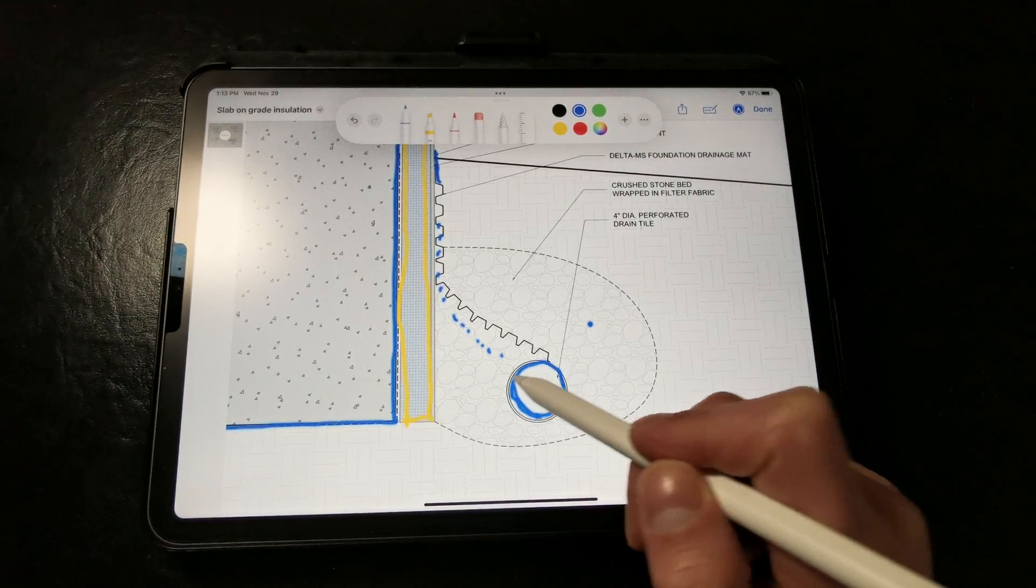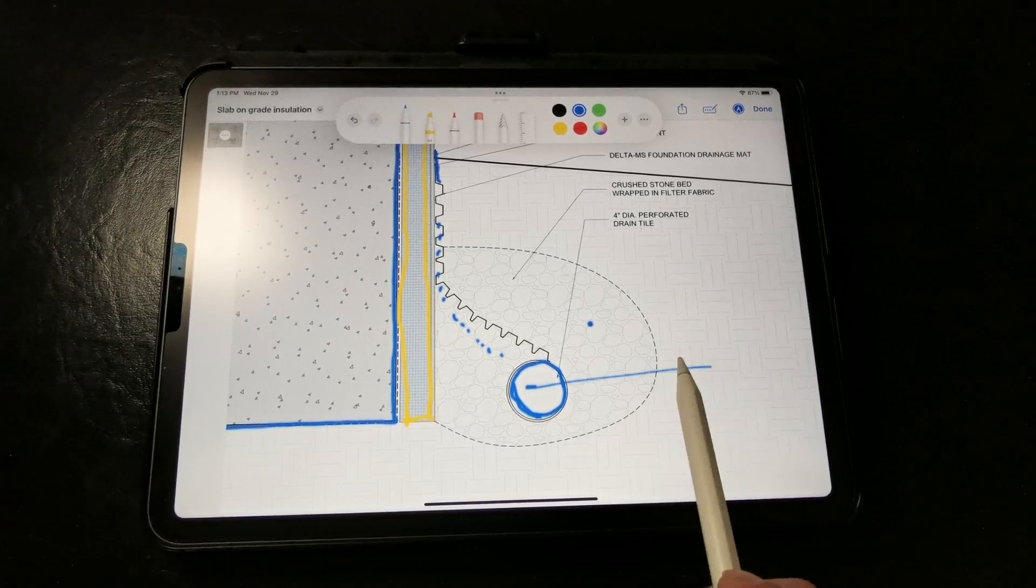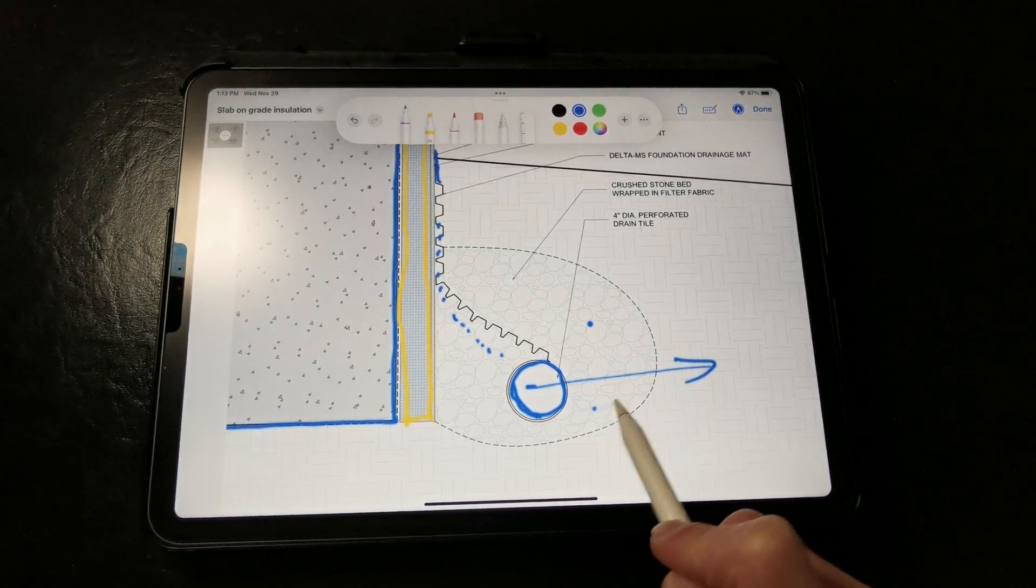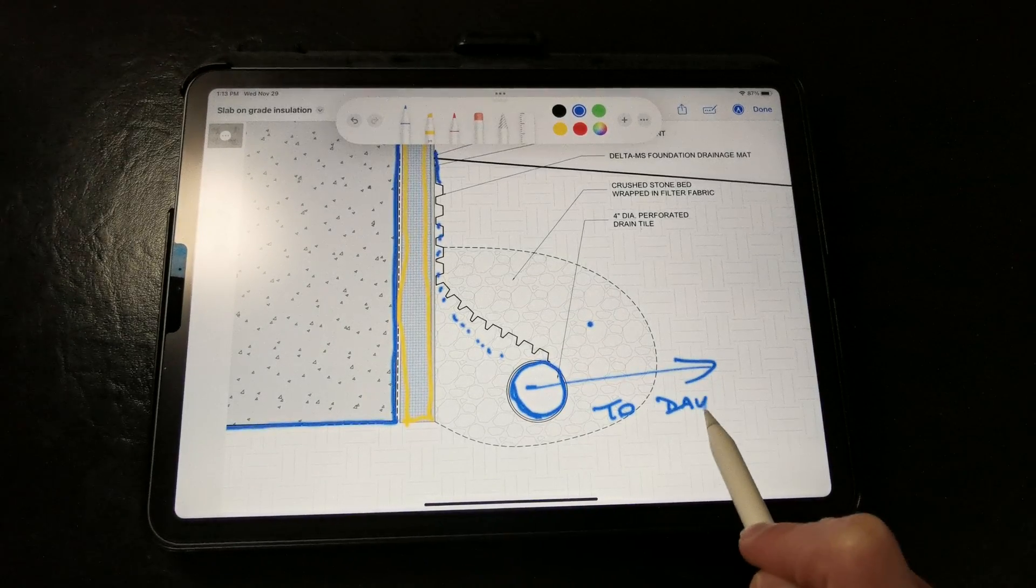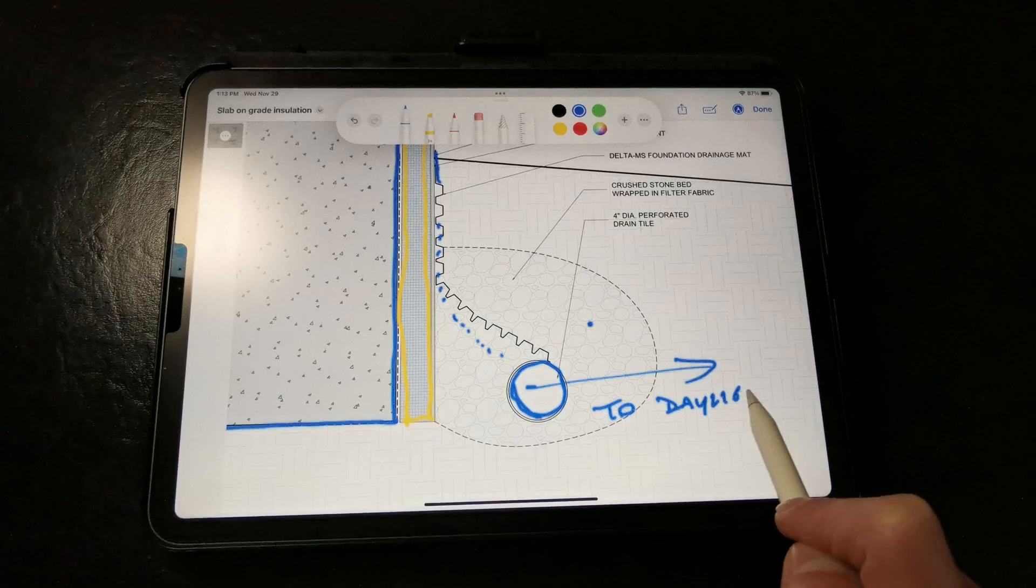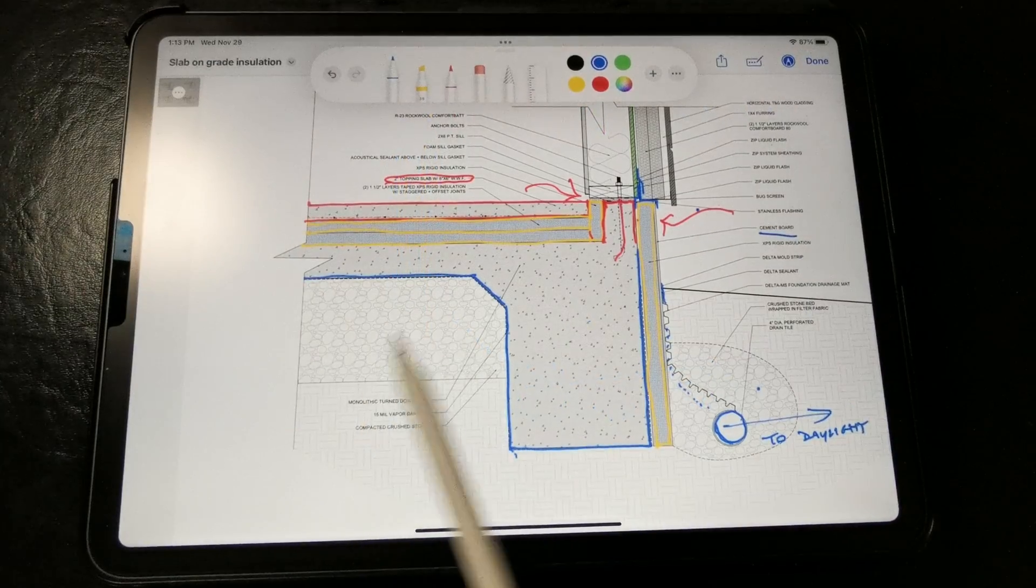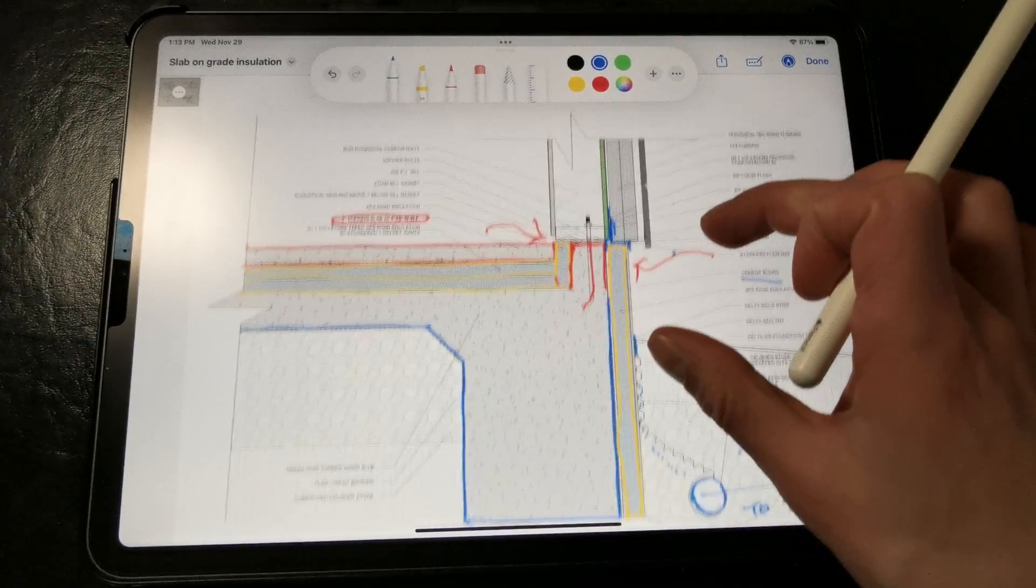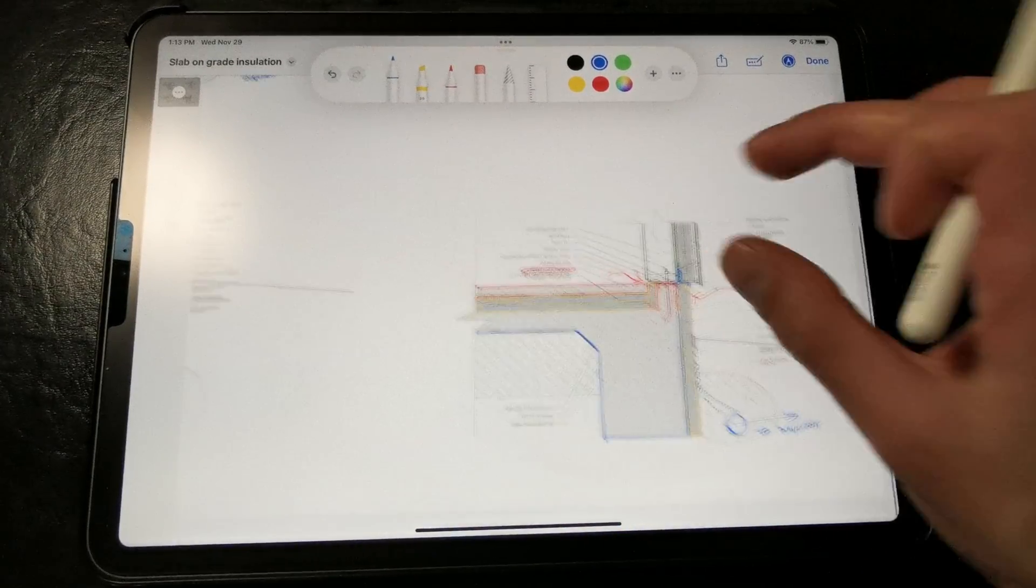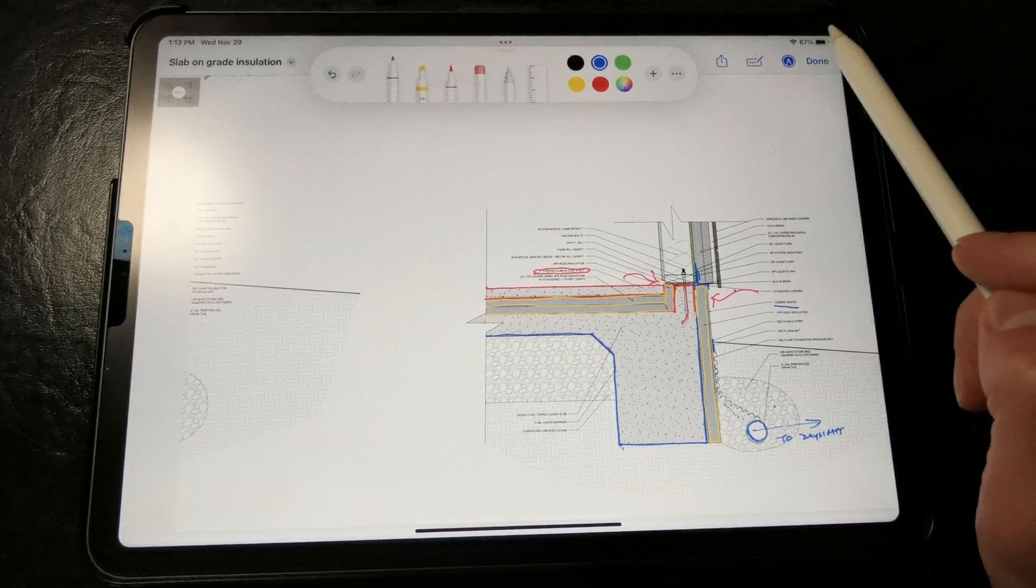And then our drainage tile is set in crushed stone, wrapped in filter fabric, and that all drains to daylight. And that all should keep the slab quite dry, as long as we have a decent amount of compacted crushed stone underneath the slab as a capillary break. So that's one option if you're trying to insulate a monolithic slab.